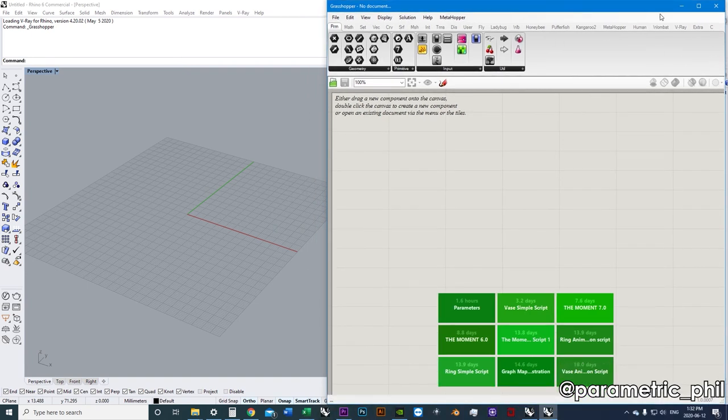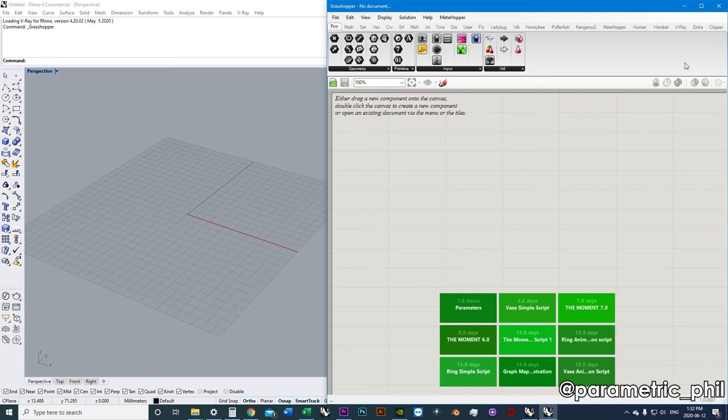Everyone's talking about Grasshopper. Parametric Fill keeps talking about Grasshopper — how the heck do we operate this thing? I want to tell you: just have a little bit of patience.